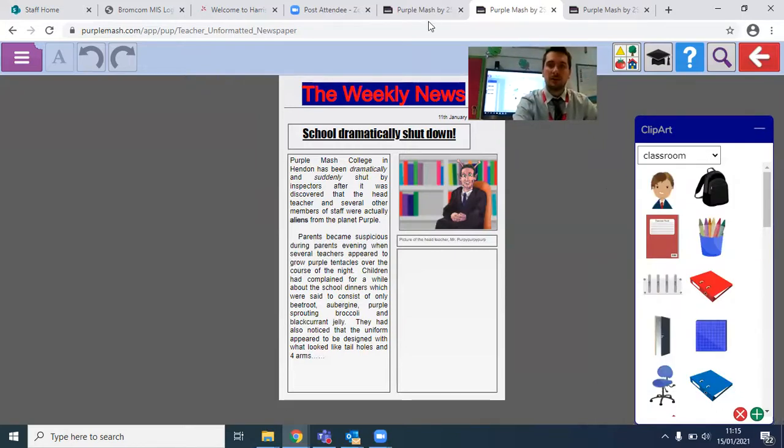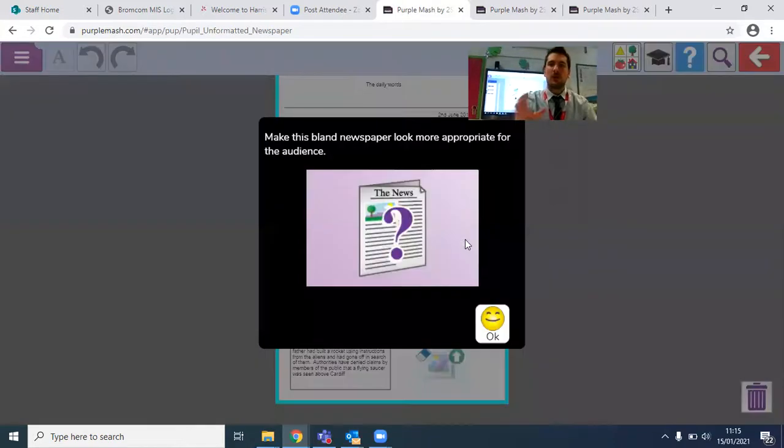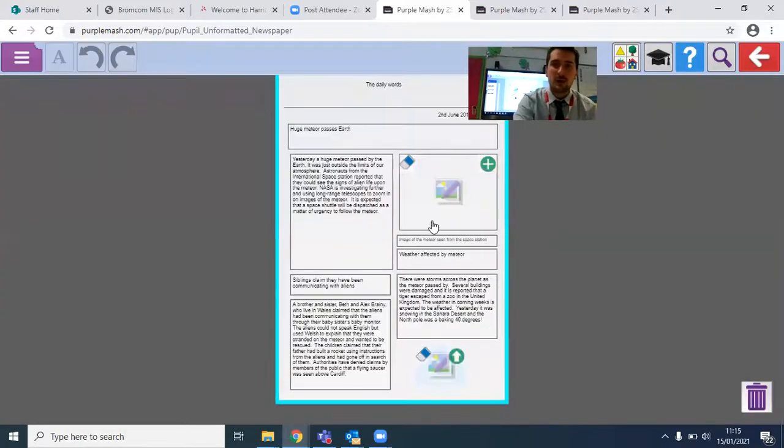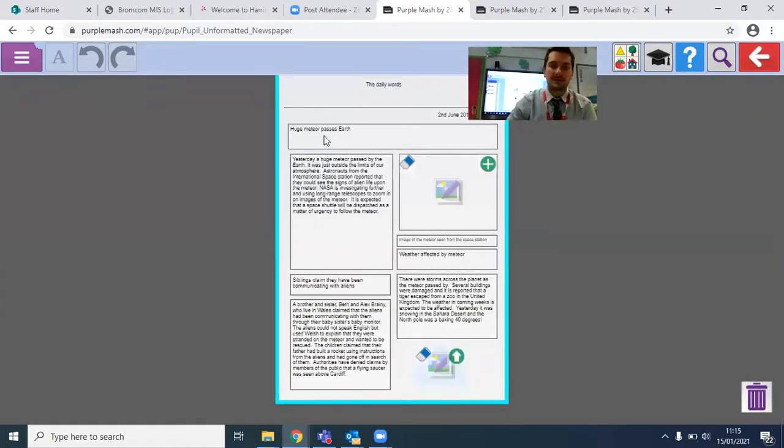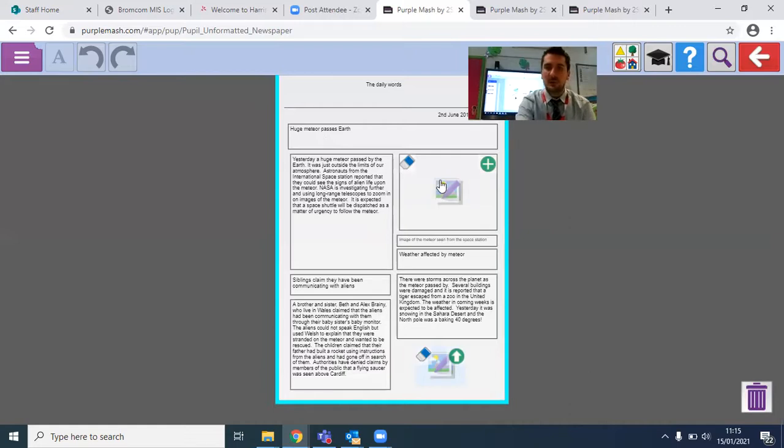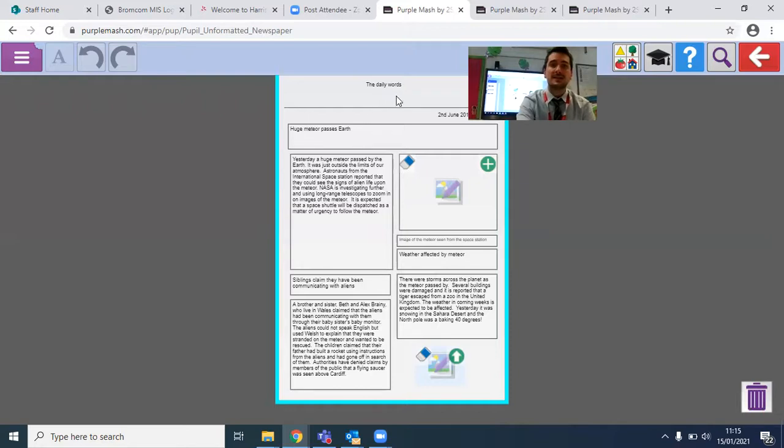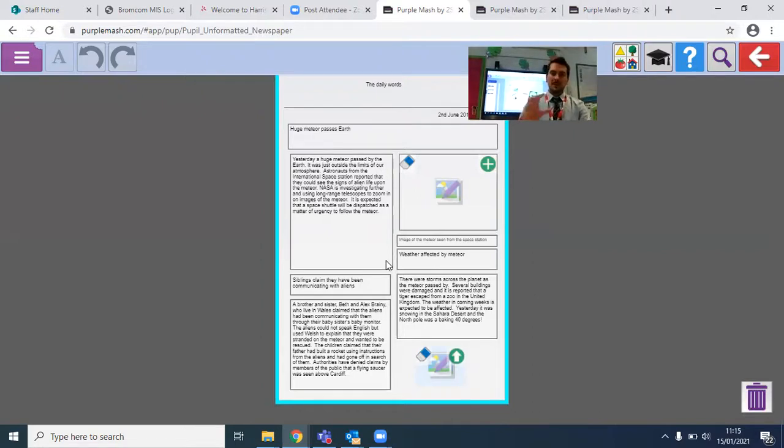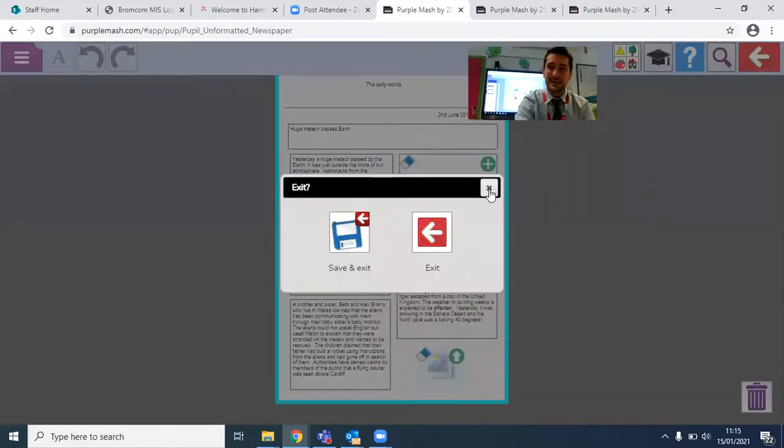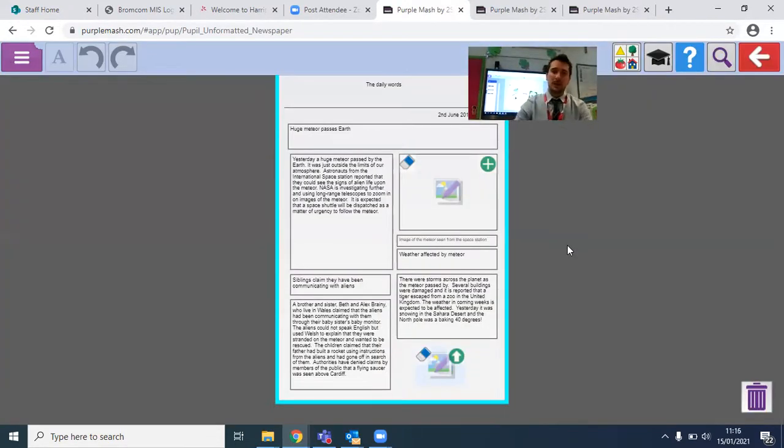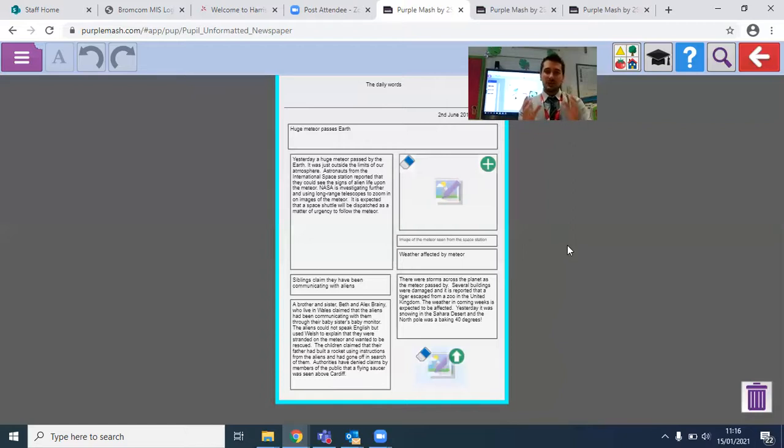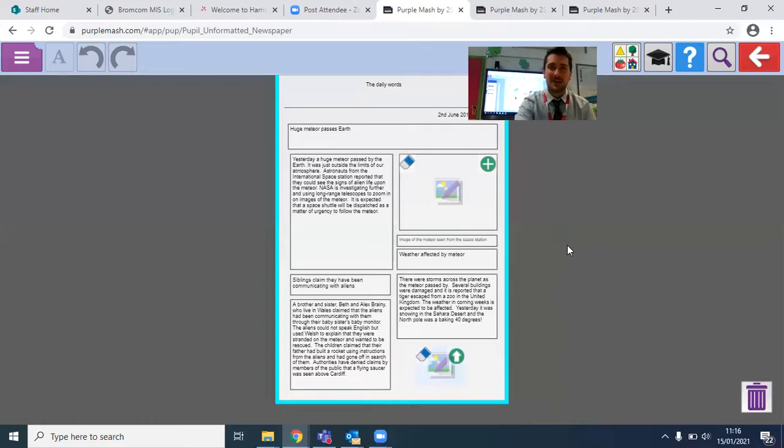That's my piece of work. When you log in you will find that you have got this one here. You are going to make this bland newspaper more appropriate. Here you have got one about a huge meteor passing the earth and it's been split into different sections for you to add information to. You can also add an image in this top left hand corner. Once you've completed this, if you click on this top right hand corner here you can save your piece of work and then hand it in to your teachers so they can see what you've been up to in your Purple Mash learning this week. There will also be a short quiz at the end that you can complete to check that you understand some of the vocabulary we've looked at today.